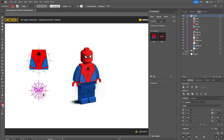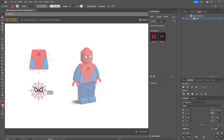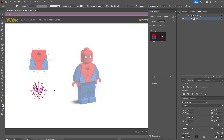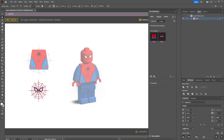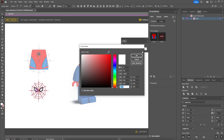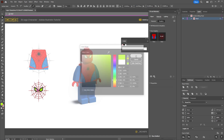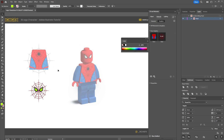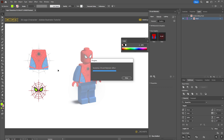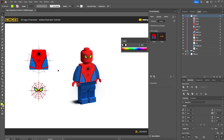Because these are set up as symbols, if you want to make any further changes just double-click the artwork to go into isolation mode. For example, if you wanted to change the eye color to green, make the change and press OK, then come back out of isolation mode by double-clicking the artboard — and that will automatically update the 3D model.